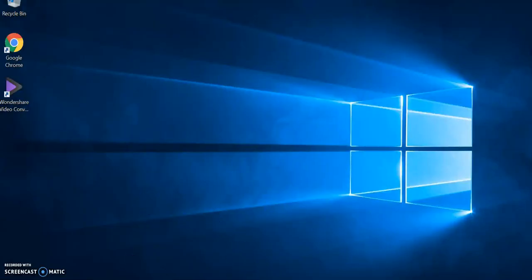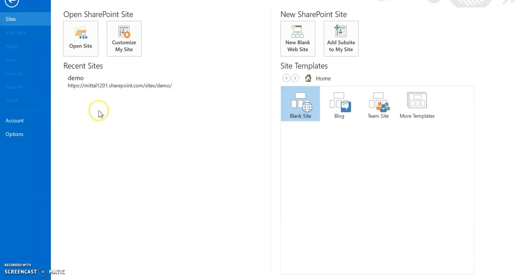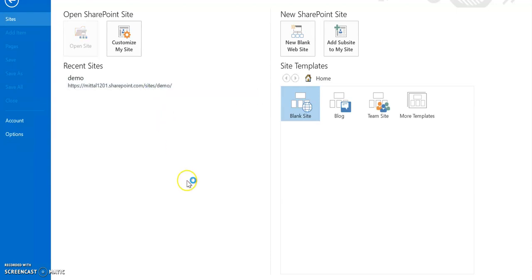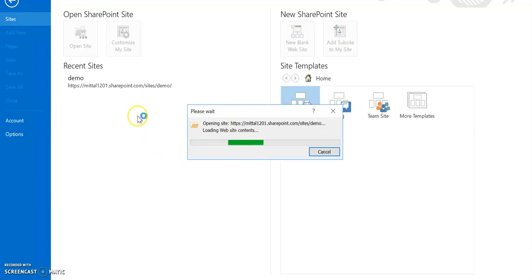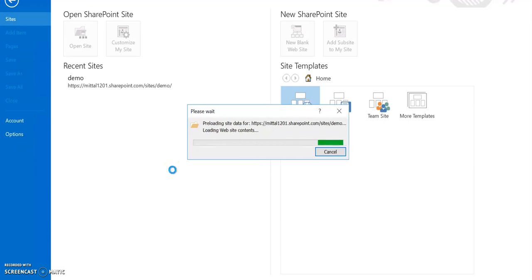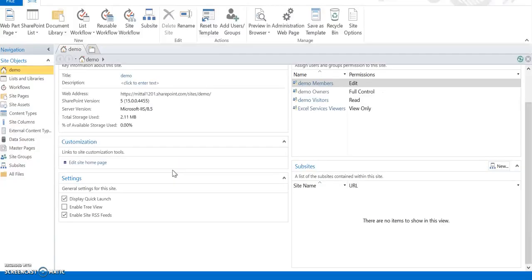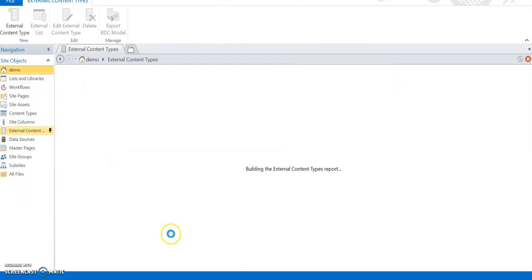Now I'll navigate to the portal and open SharePoint Designer. This is the designer - I can open any SharePoint Online site. I created one blank demo site with the developer template. I'm using SharePoint Designer 2013 - same interface as on-premises. I click External Content Type. The process is the same: we create an external content type that creates a connection with SQL, then use it to create our external list.